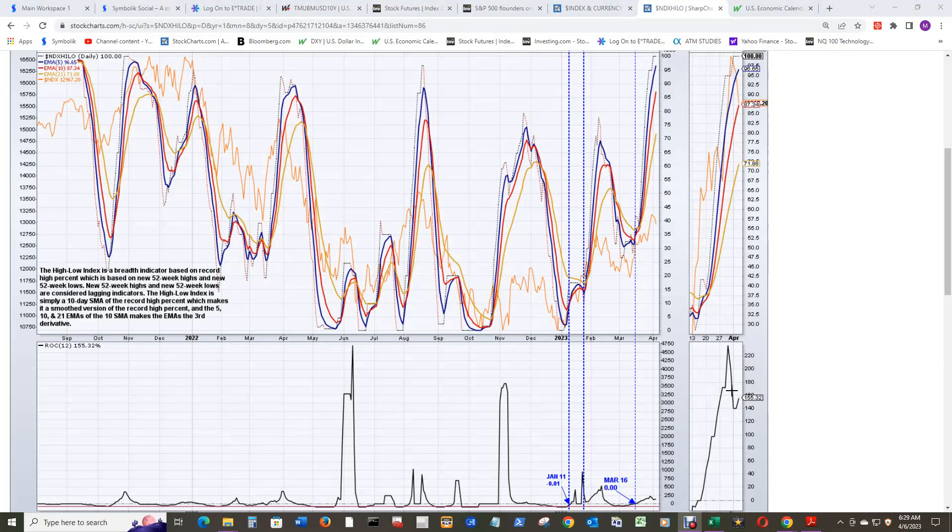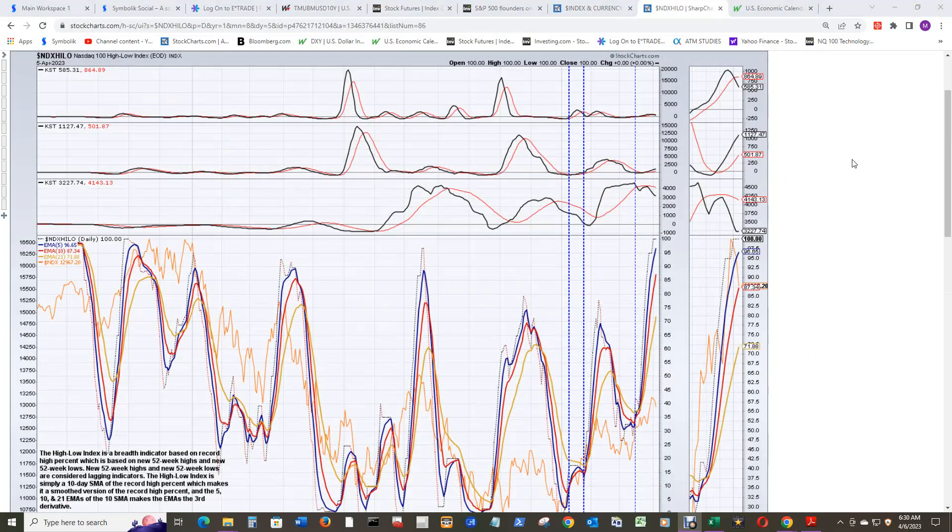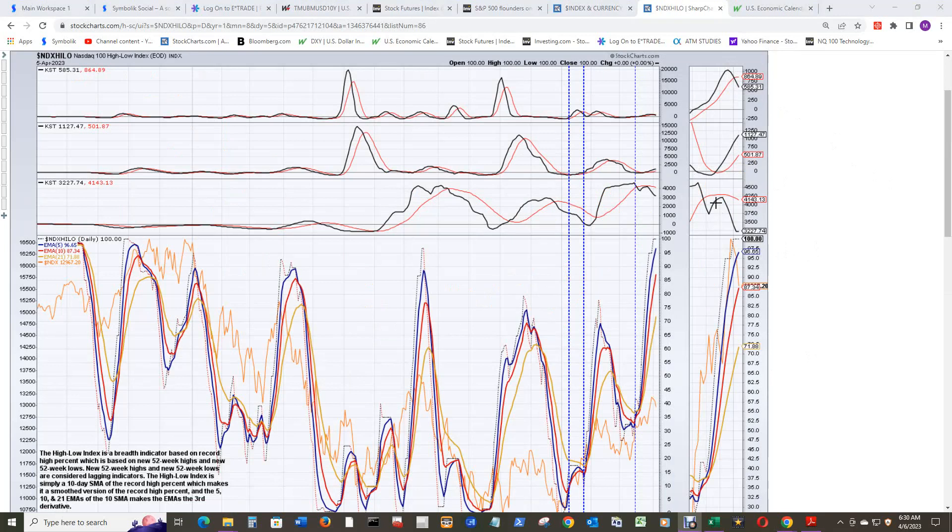ROC 12 actually hooked around and started heading back up. The short-term KST has still rolled over and is under the signal line here. Intermediate-term KST is looking good still. And now the long-term KST has halted its downward trajectory, went sideways for yesterday. Let's see if that can hook around and head up, and Atlas will continue being the pillar of strength.